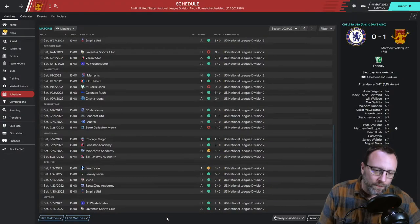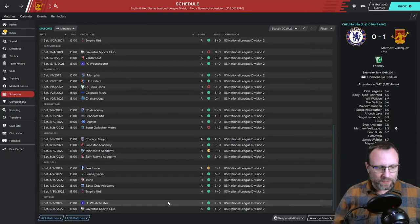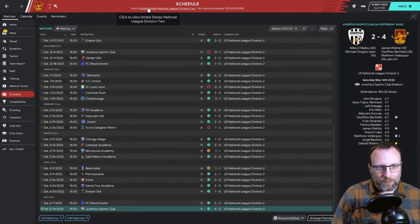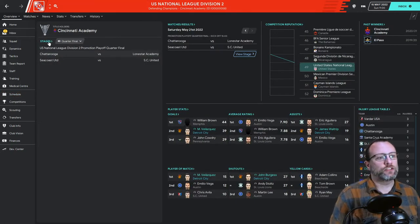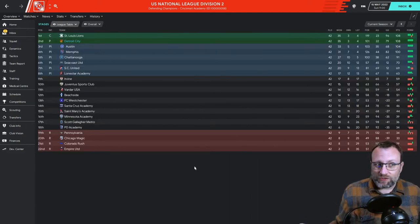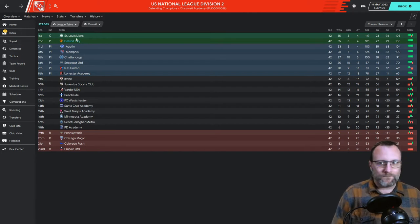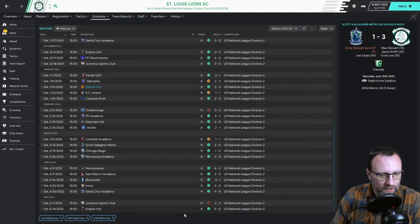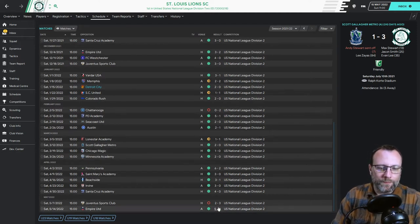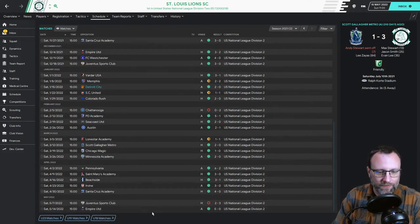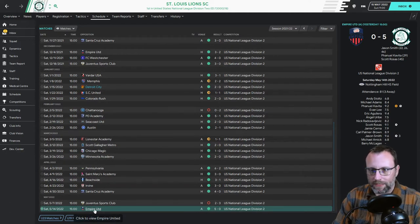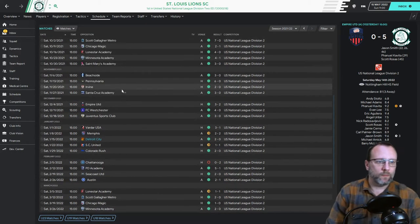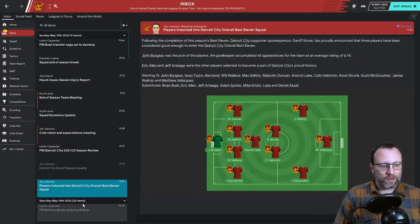But I kind of wanted to bring you guys a transfer special to see what we can do, and then we'll set it up to start the next episode with the start of next season. All right guys, welcome back. As you can see, I only played one game without you. It was a 4-2 win against Juventus Sports Club. We did finish second in the National League Division 2. Let me get to this league table. We finished actually tied with St. Louis Lions, but they dominated us on goal differential.